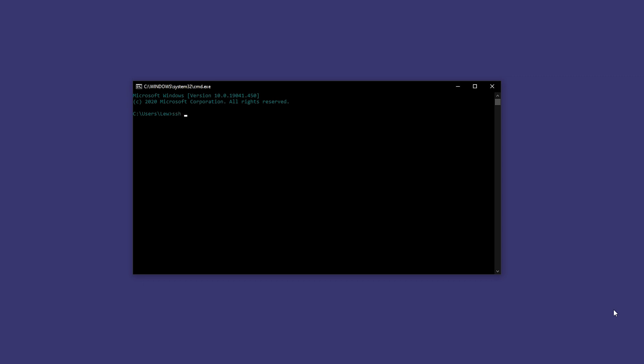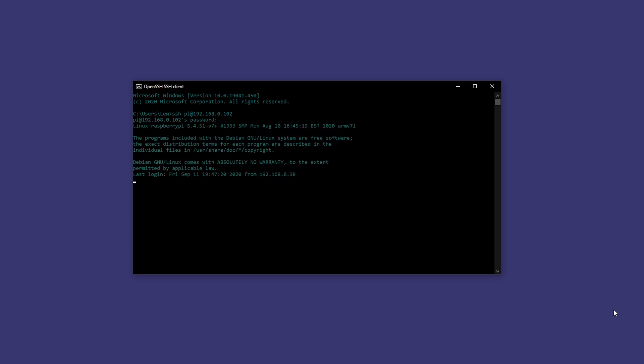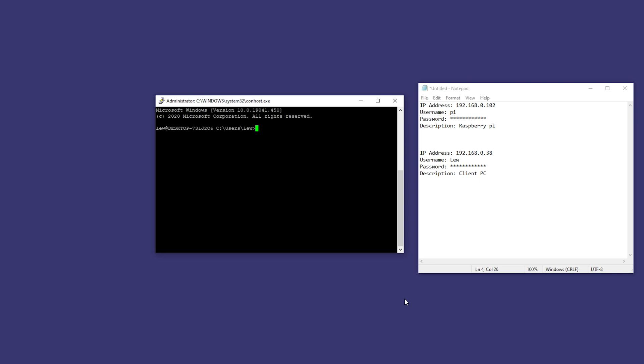Like so: SSH username at IP address. Enter and then your password, and that's it, you're in.